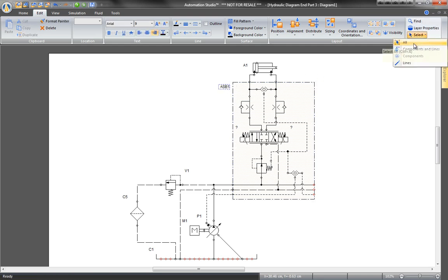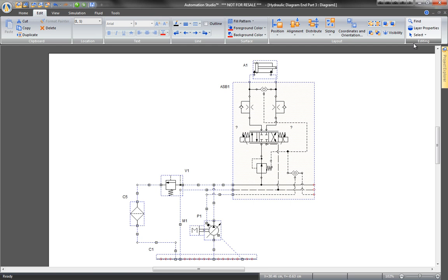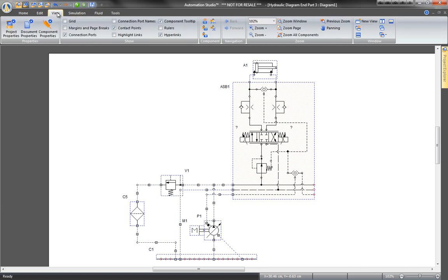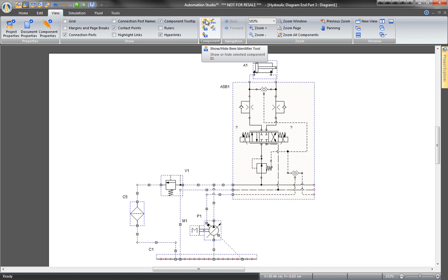To hide the component IDs and only have the symbols visible in the drawing, select all in the Edit tab, open the View tab and click the Show Hide Identifier Tool command.